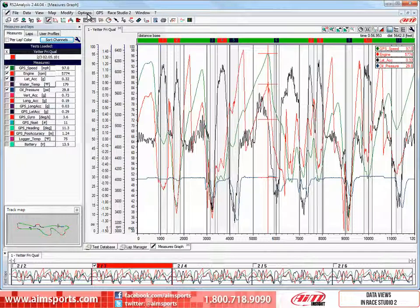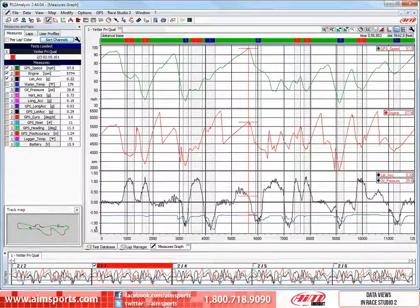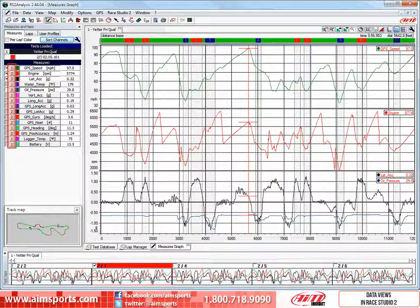Now let's look at the next view, the Mixed Graphs view. Let's click on the Mixed Graphs icon to change the view. As you can quickly see, the graphs are much easier to view. Each graph was placed into a window of the main screen based on the highlighted numbers next to the channel names. These are user definable and will allow up to six windows and can include just one or multiple graphs.